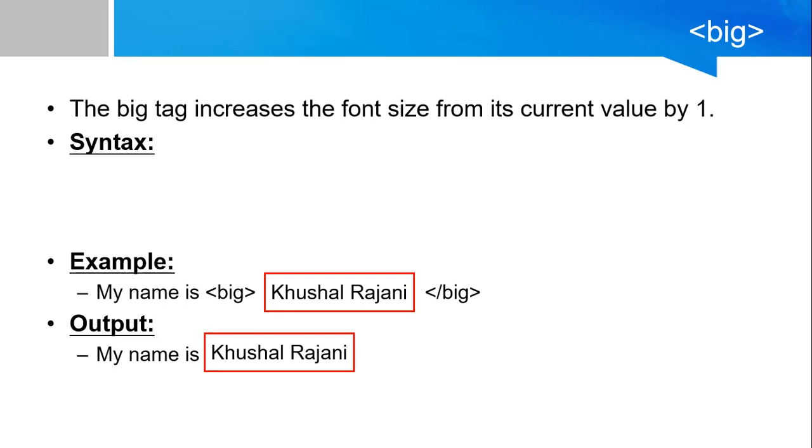Hello everyone, today we will continue with the text formatting tags in HTML. In this video we will discuss the big and small tag.